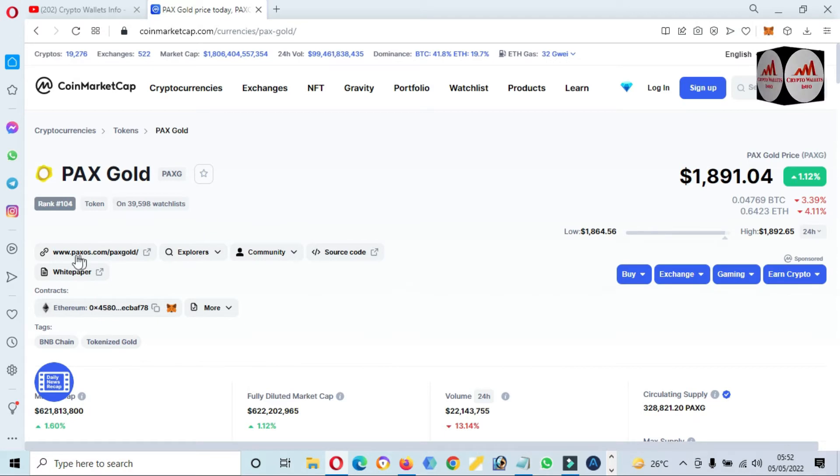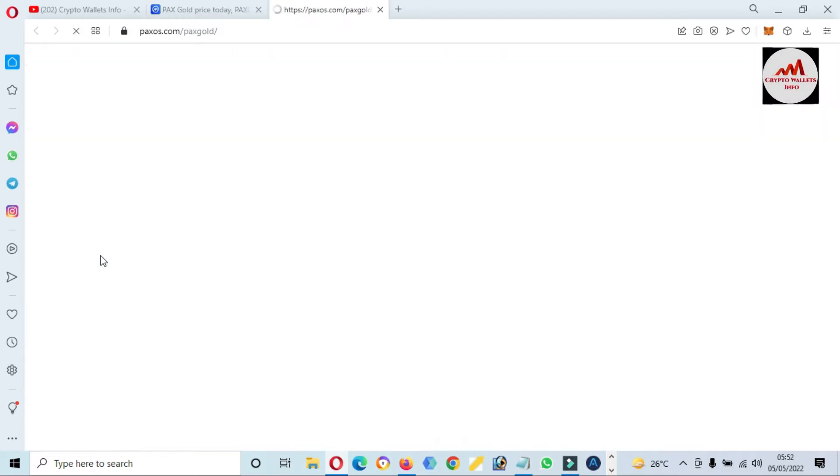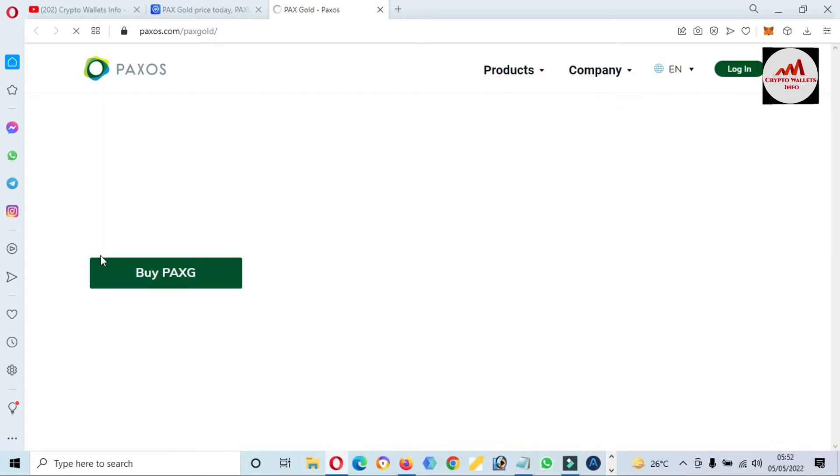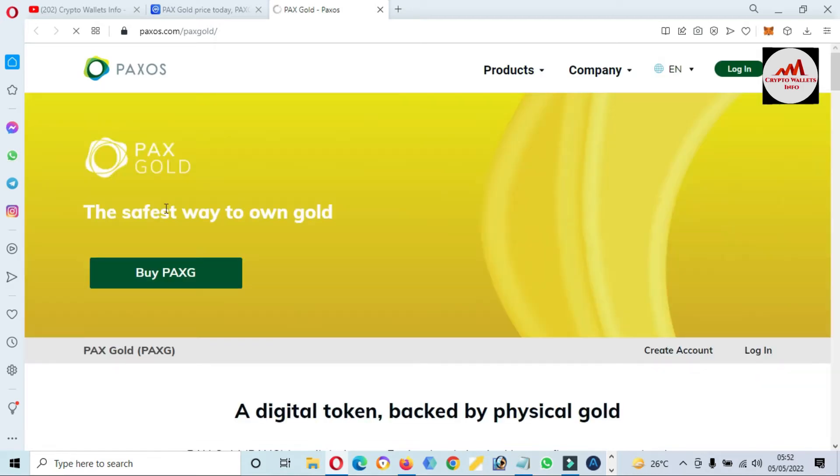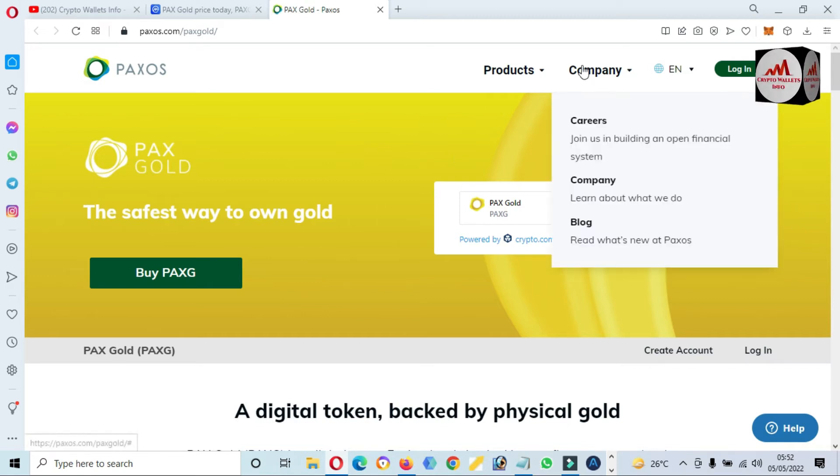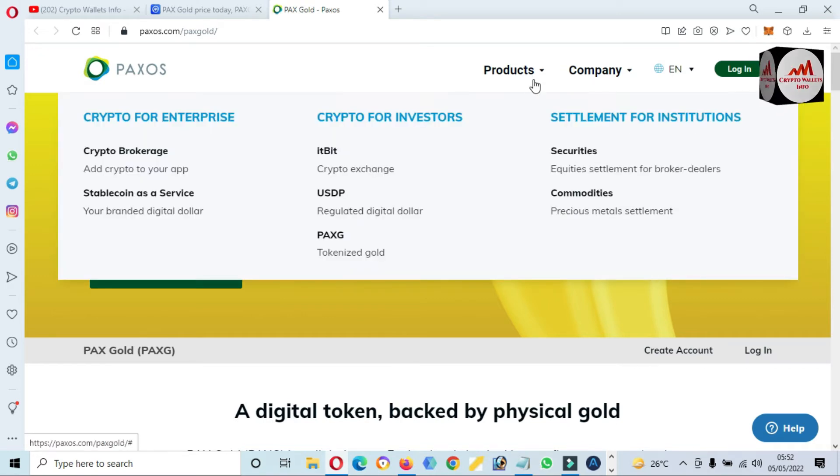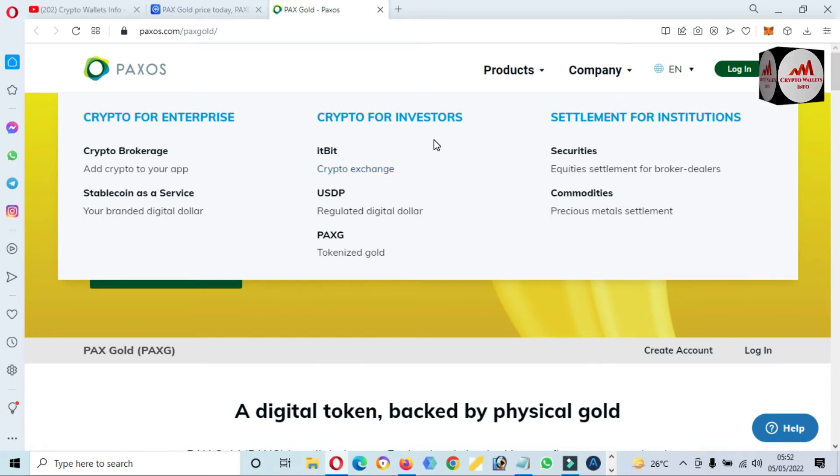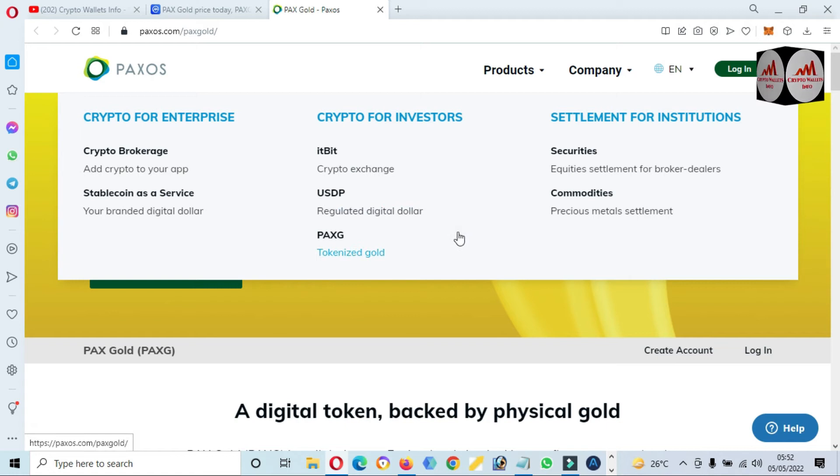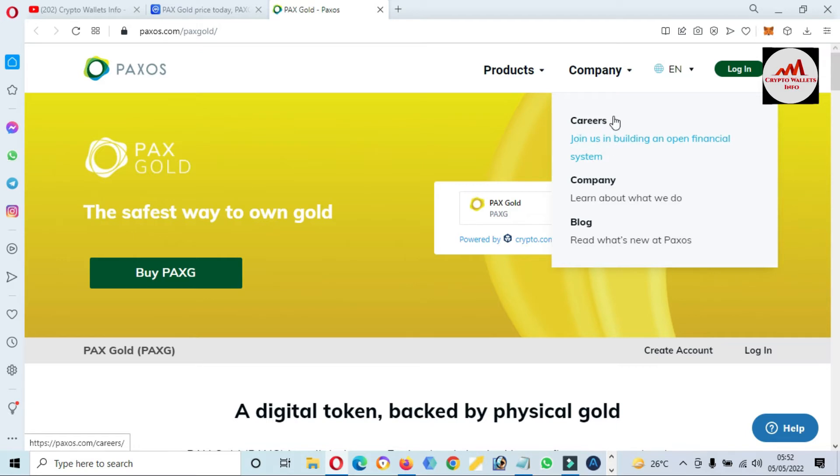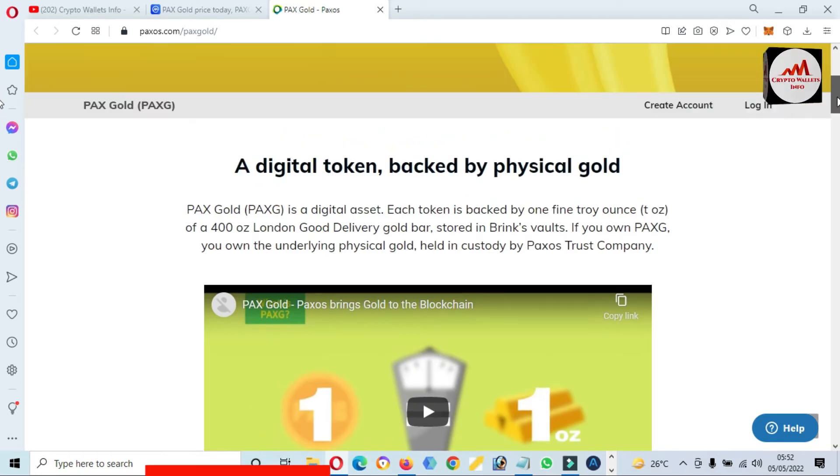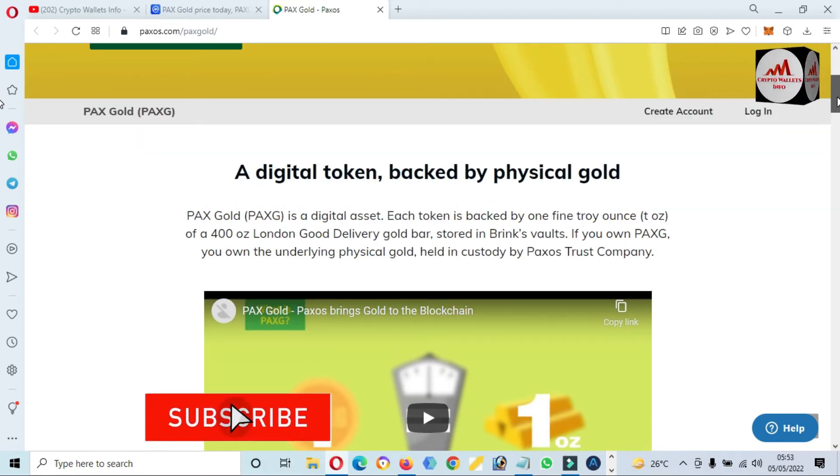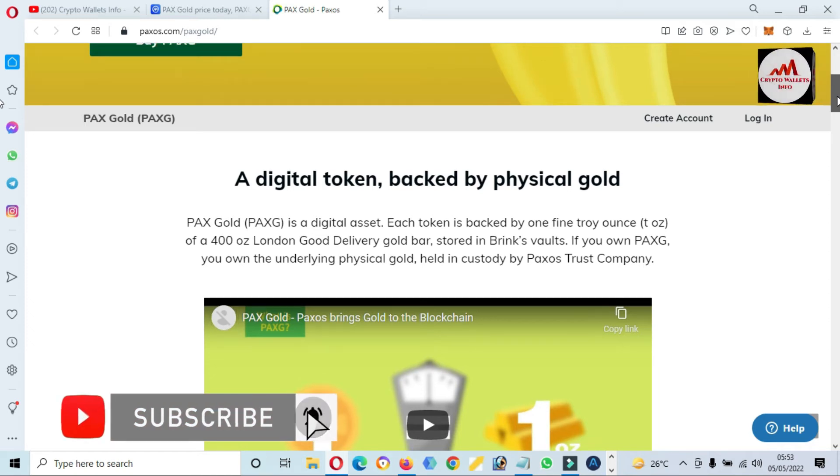If you need to visit the official website, you can see here paxos.com is open in front of you. You can see here the official website of this company. There are products for crypto investors: USDP and PAXG. If you need to check the company profile, you can go here—Careers, Company, Blogs. They are digital tokens backed by physical gold.